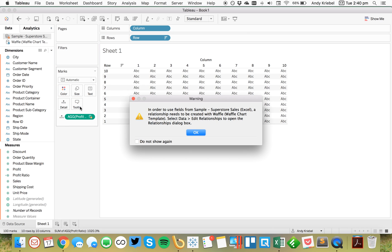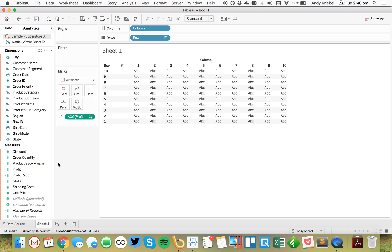So let's go ahead and move that to the detail shelf. Now we're getting this message, this warning, because we haven't told Tableau how to blend the data sources. So I'm actually going to just choose to not show this again and hit OK. We don't have anything to blend on.